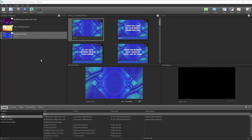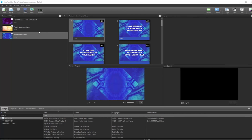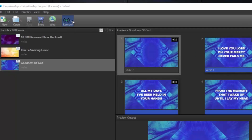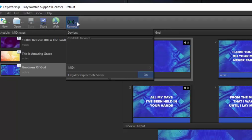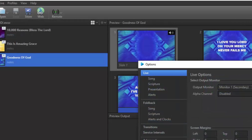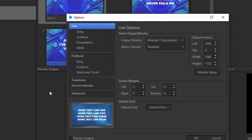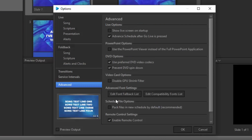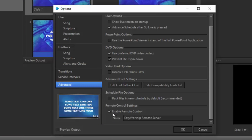Now open EasyWorship and click the Remote button on the toolbar. If you don't see a Remote button, you'll need to enable it in the options page. To get there, click the Edit menu and go to Options. Then click Advanced and check the box next to Enable Remote Control and click OK.